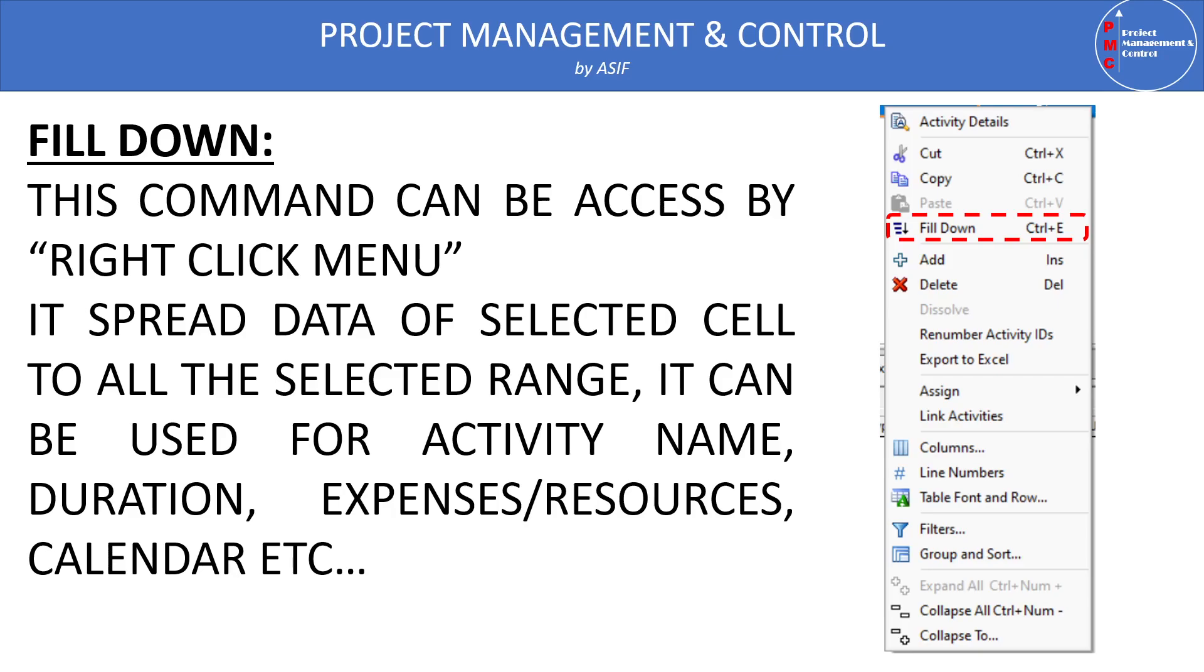And only the data which is calculated by P6 itself cannot be defined. For example, total float cannot be defined by the fill down command. Activity ID cannot be modified using the fill down command because Activity ID is a header of all the information related to this activity in the P6 database. So we will see this in more detail in P6 itself.